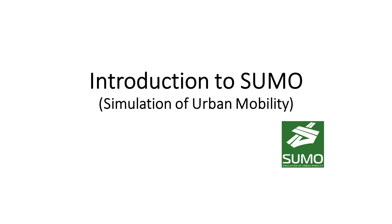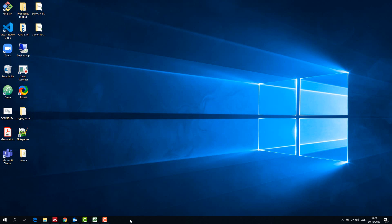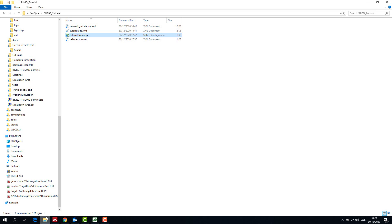In the previous tutorial we created a network using NetEdit. In this tutorial we will run vehicles in the simulation. We start with looking at the files that we have created, that is the net file and the additional file.